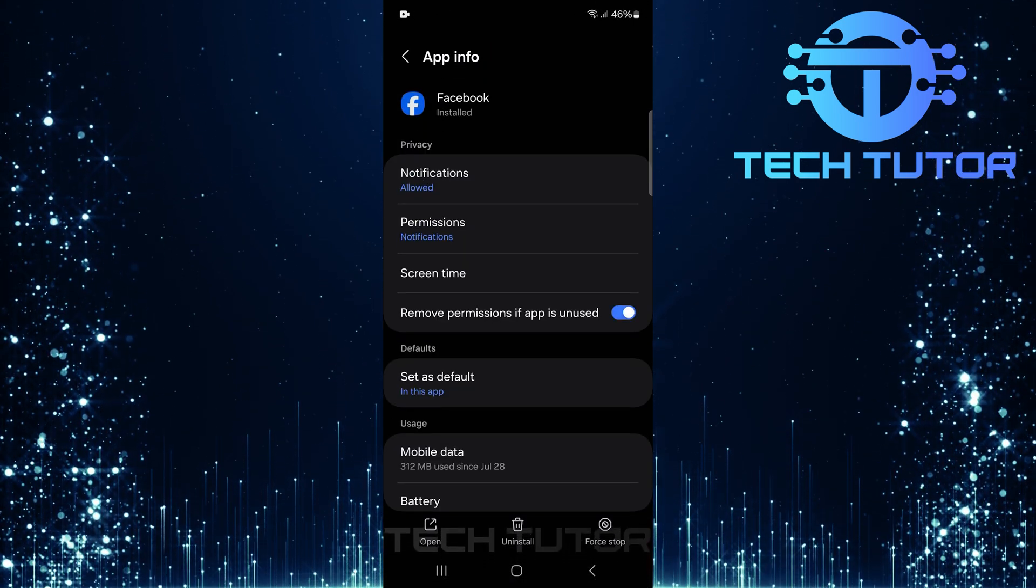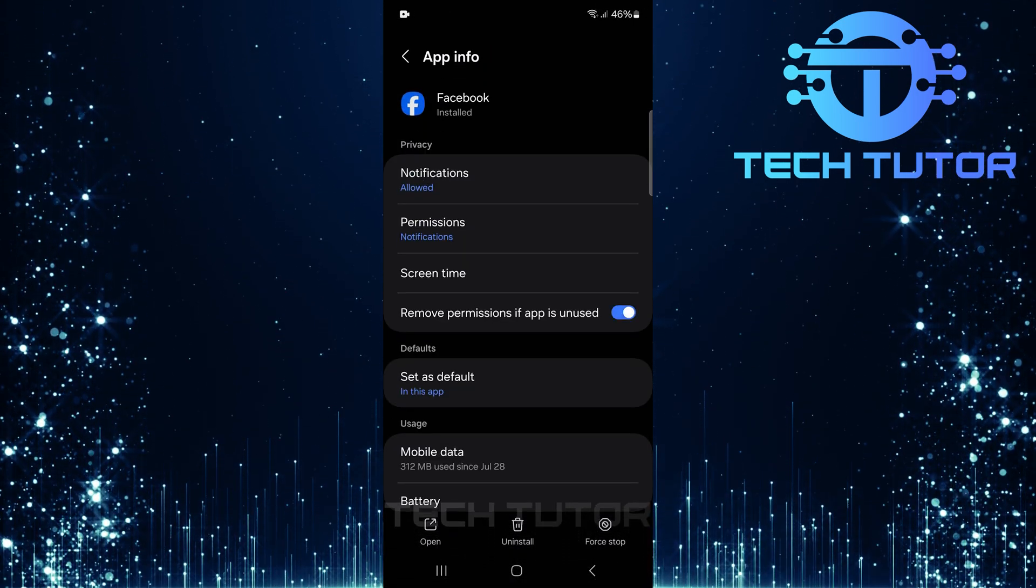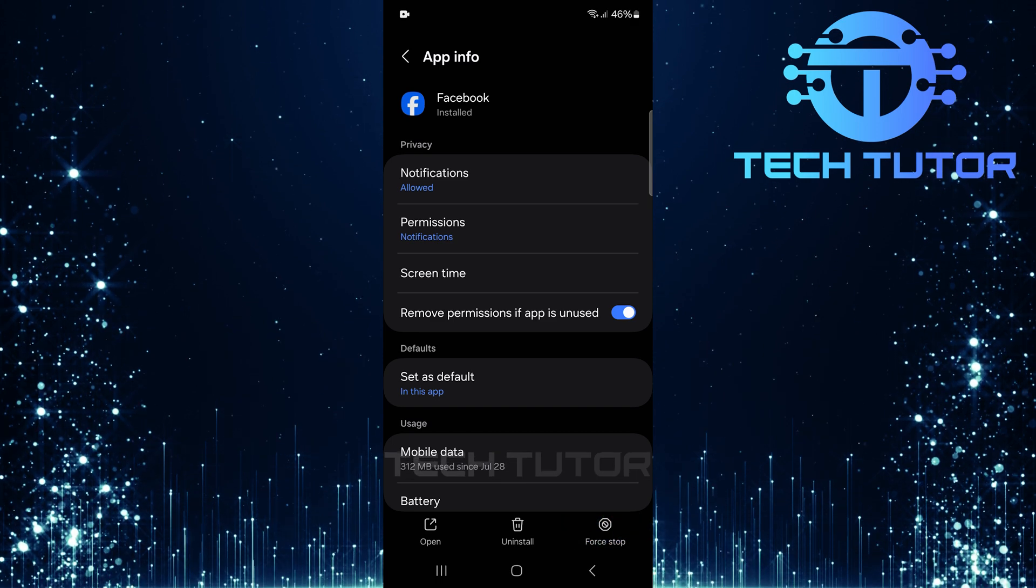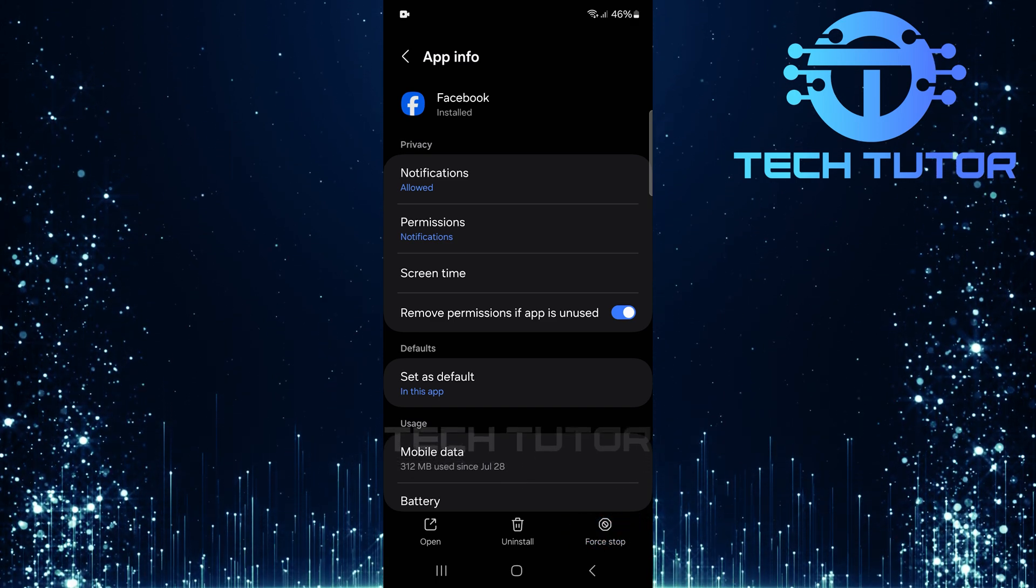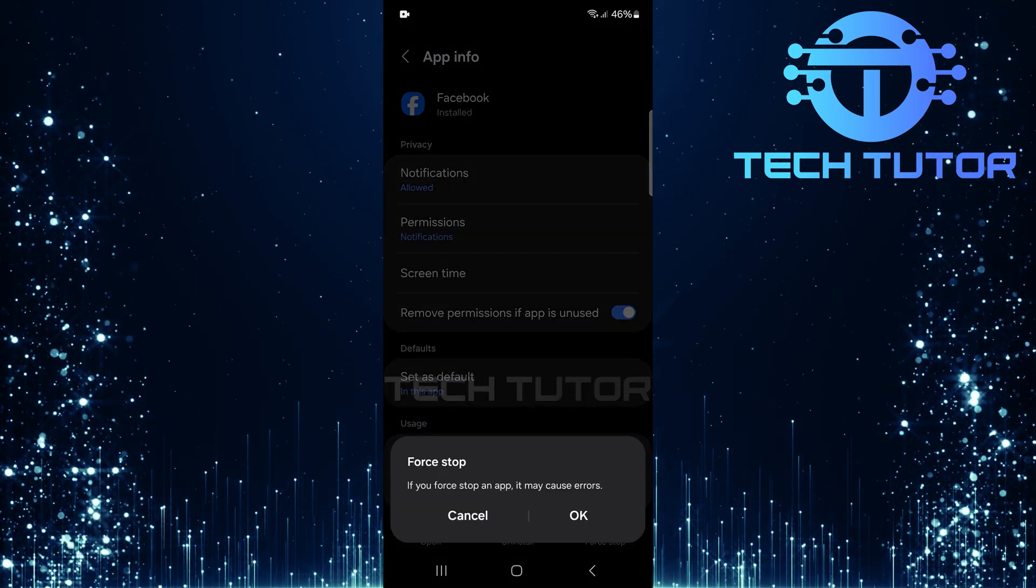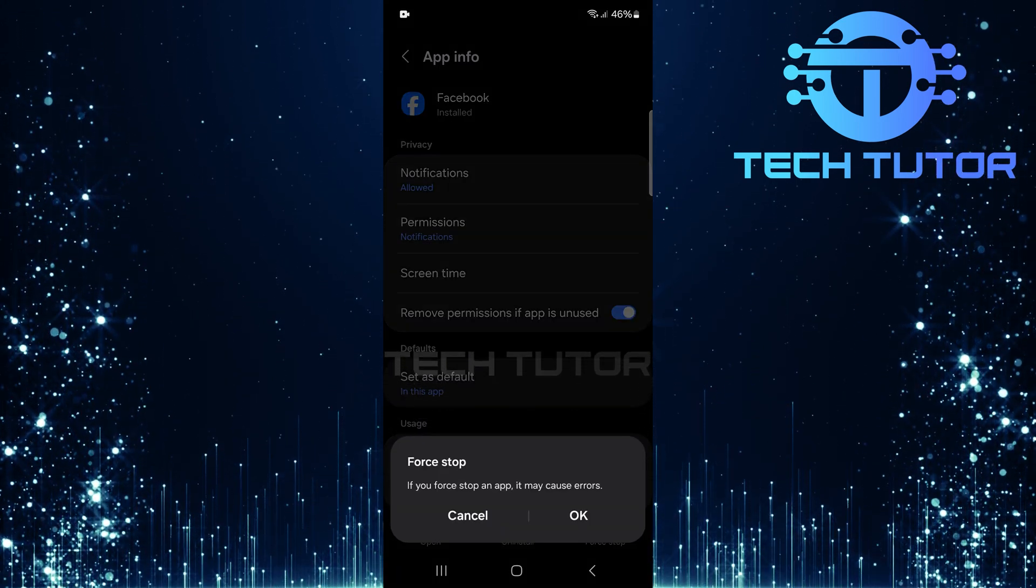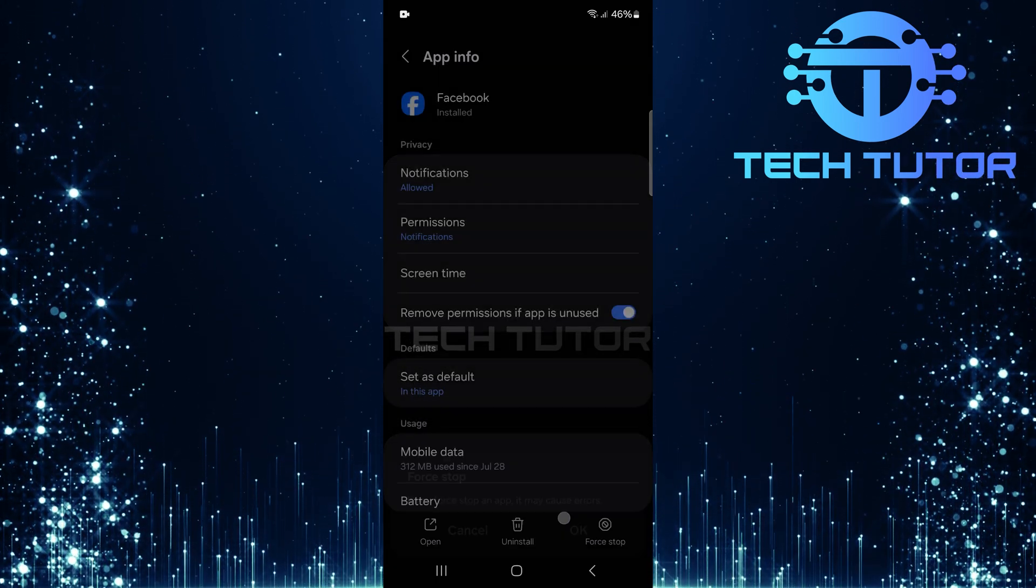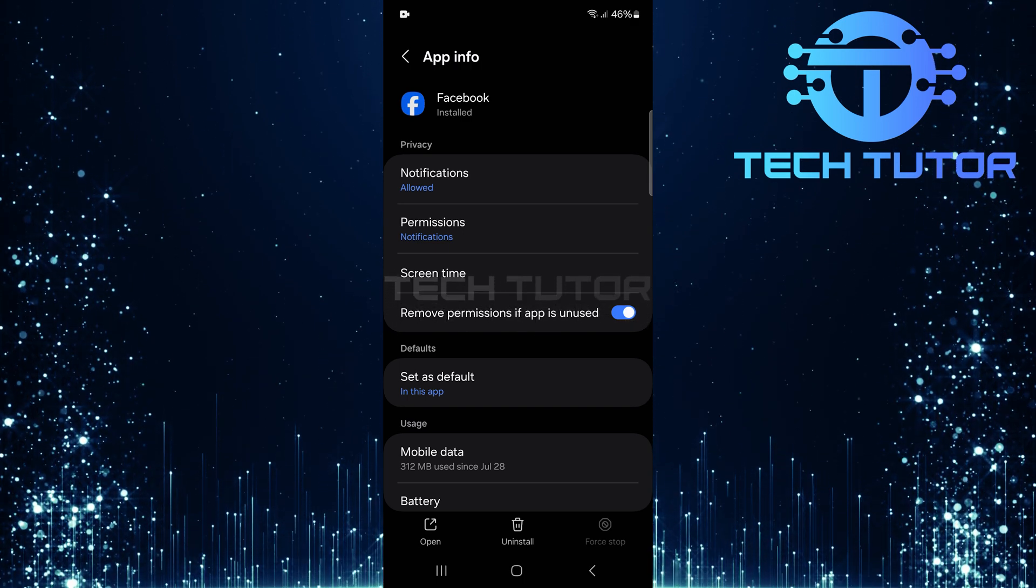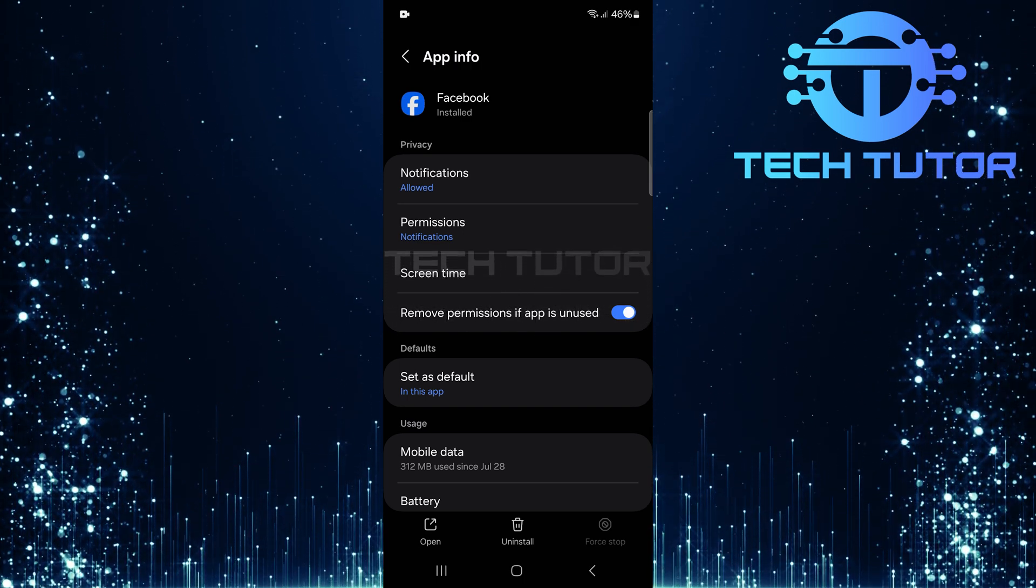Now that you're on the Facebook app info page, first, tap force stop. This closes any running processes related to Facebook that might be causing issues with features like Reels not appearing.